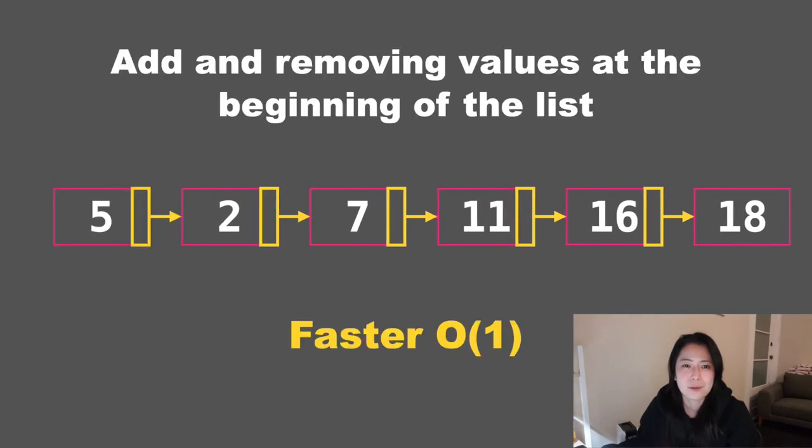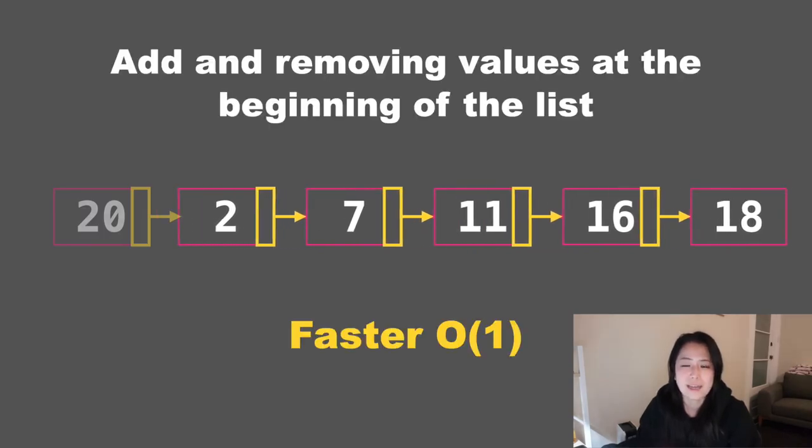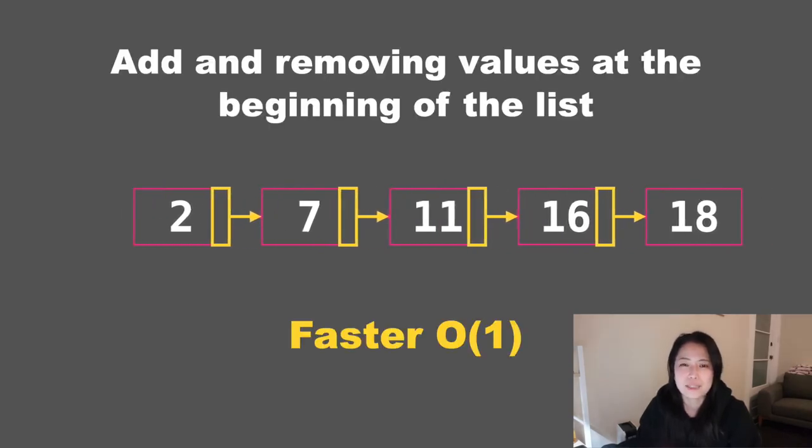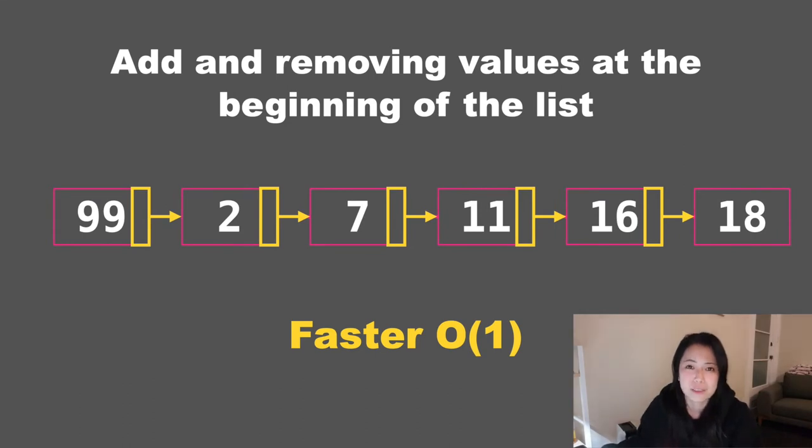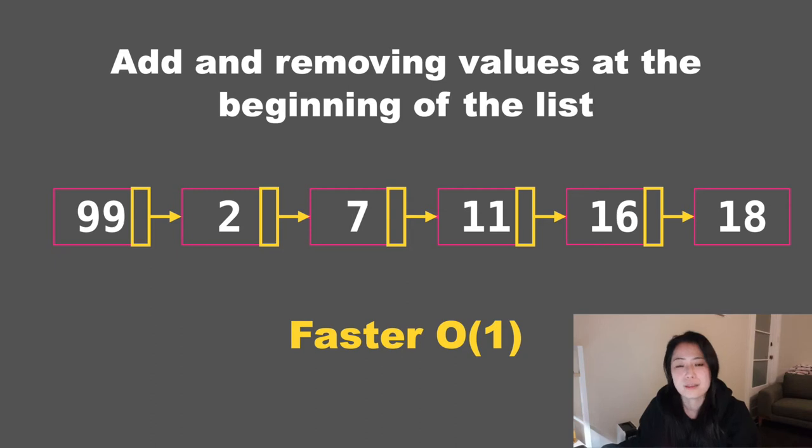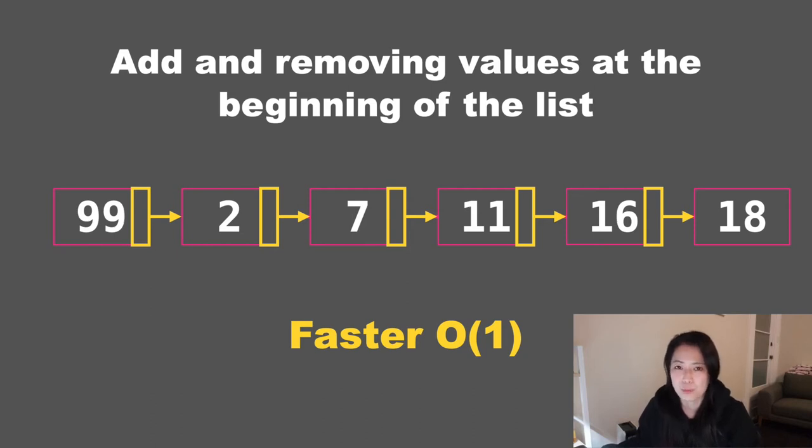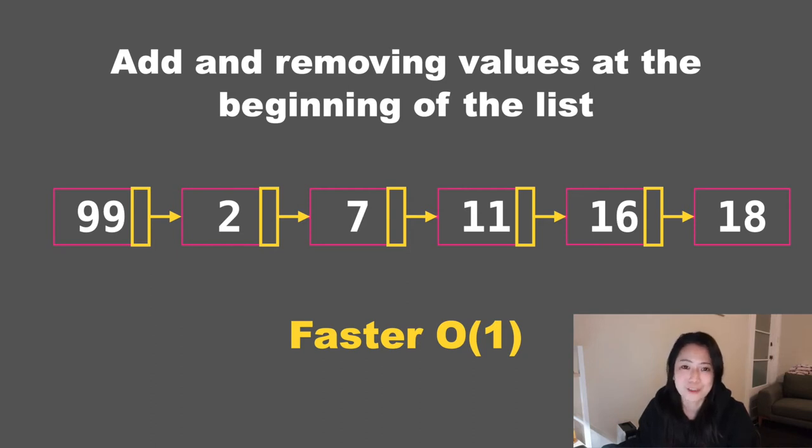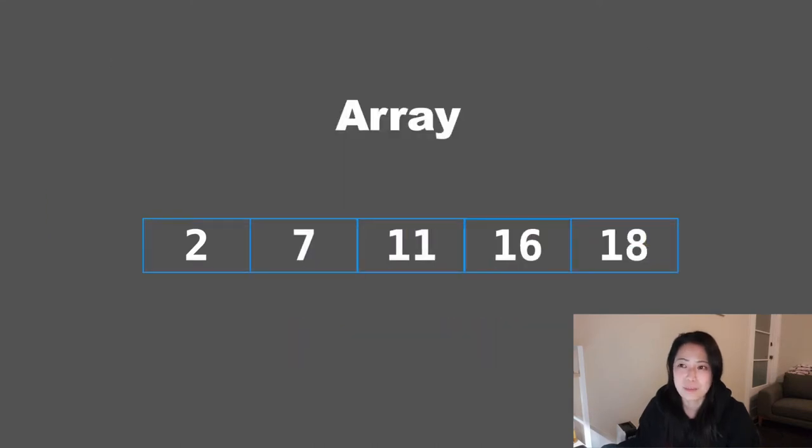So if you use a linked list, adding or deleting an element at the beginning of the list would be quite simple. In that case, we say it takes constant time. So the time for adding something at the beginning wouldn't matter, would be the same whether we're dealing with one or two nodes or a thousand nodes. So in that case it's going to be very fast, and in some applications that can be very useful.